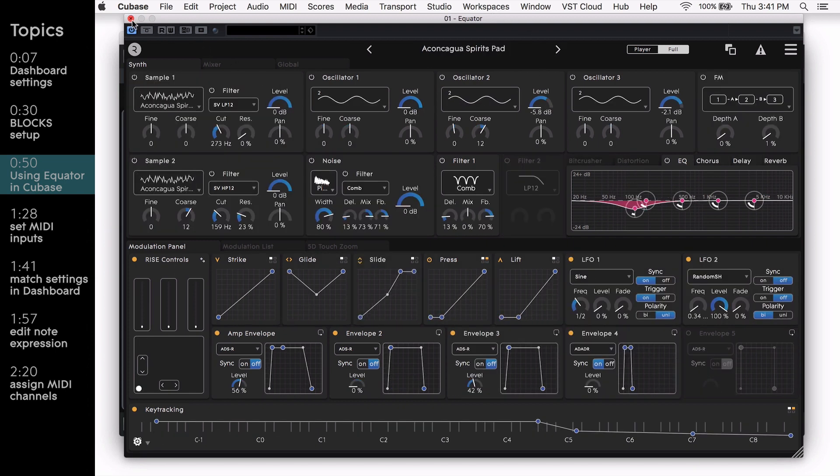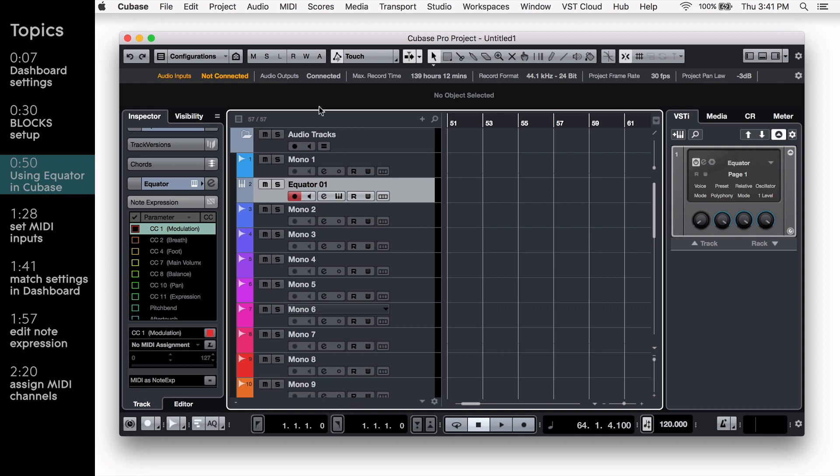If you close this window, you can always go to your Equator instrument track and select the Edit Instrument button. This will reopen the Equator window.